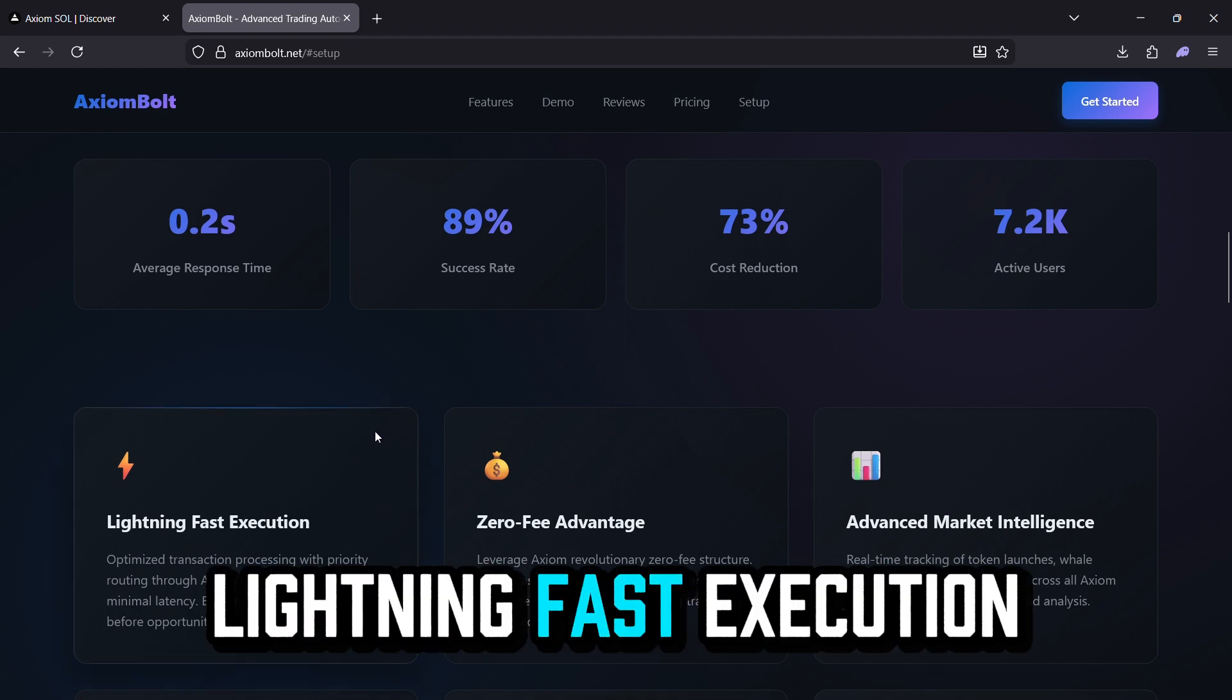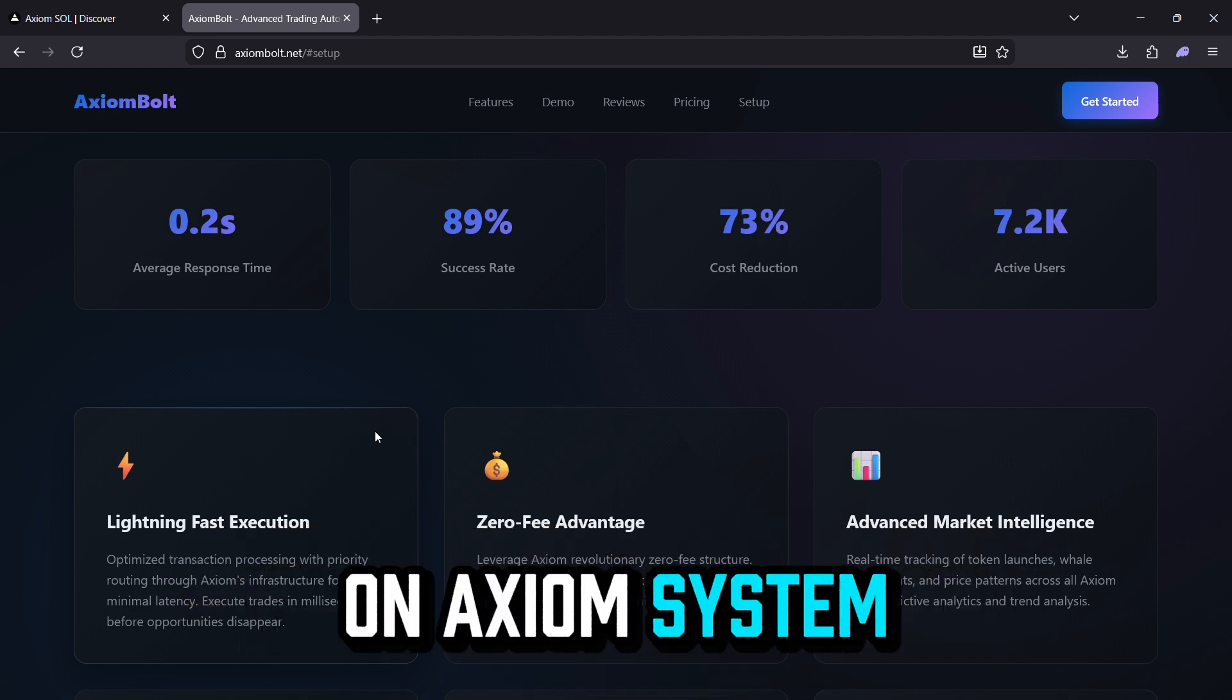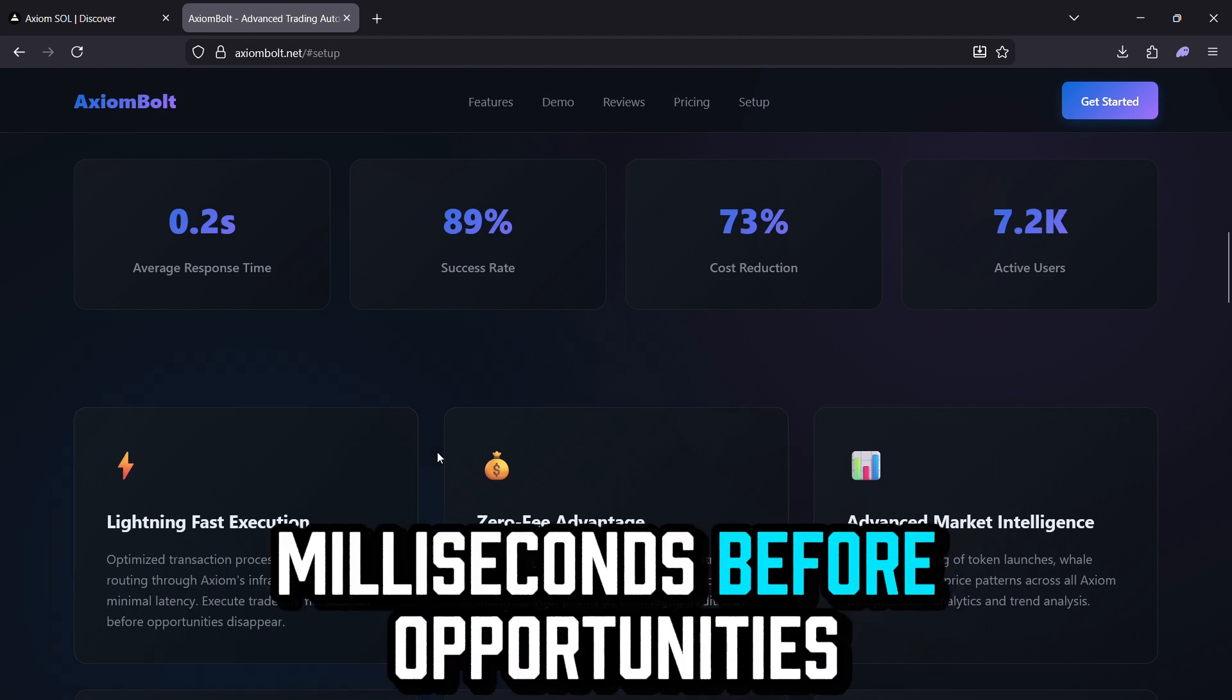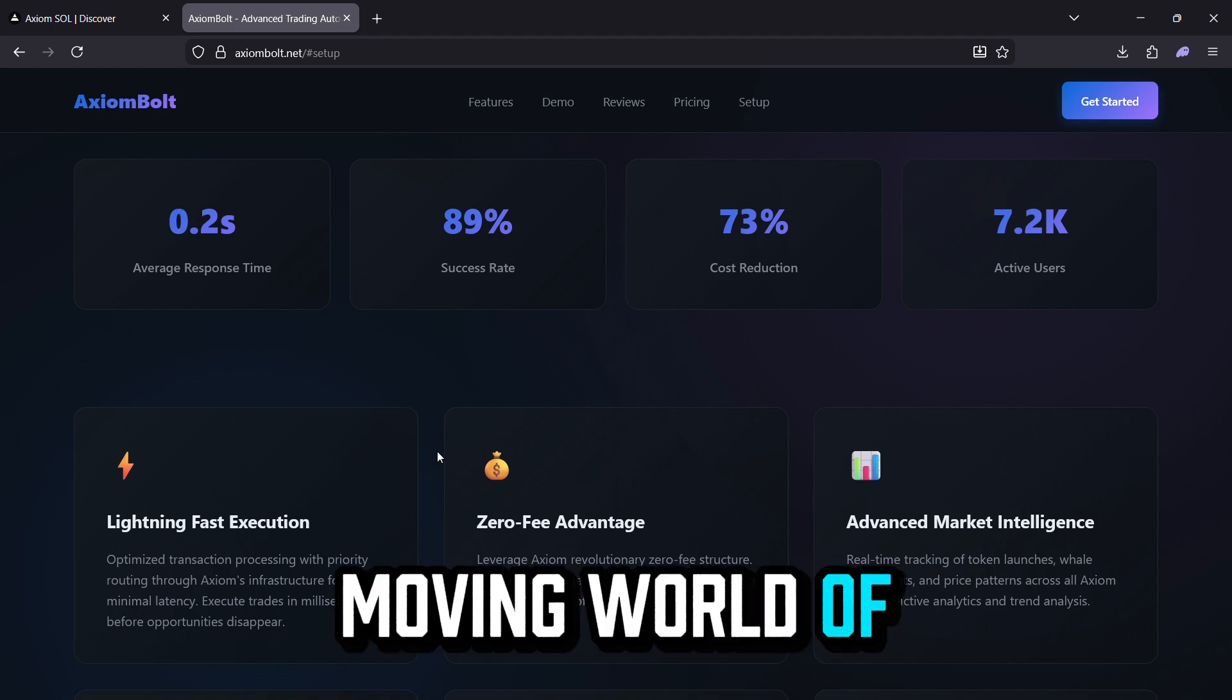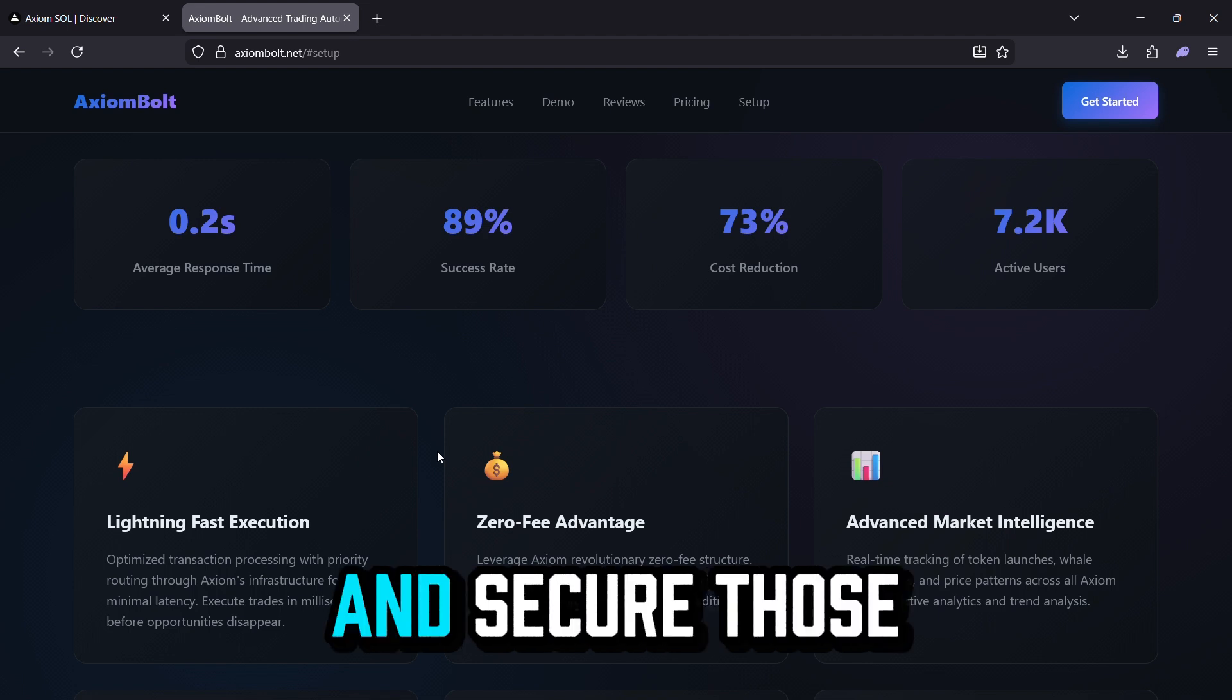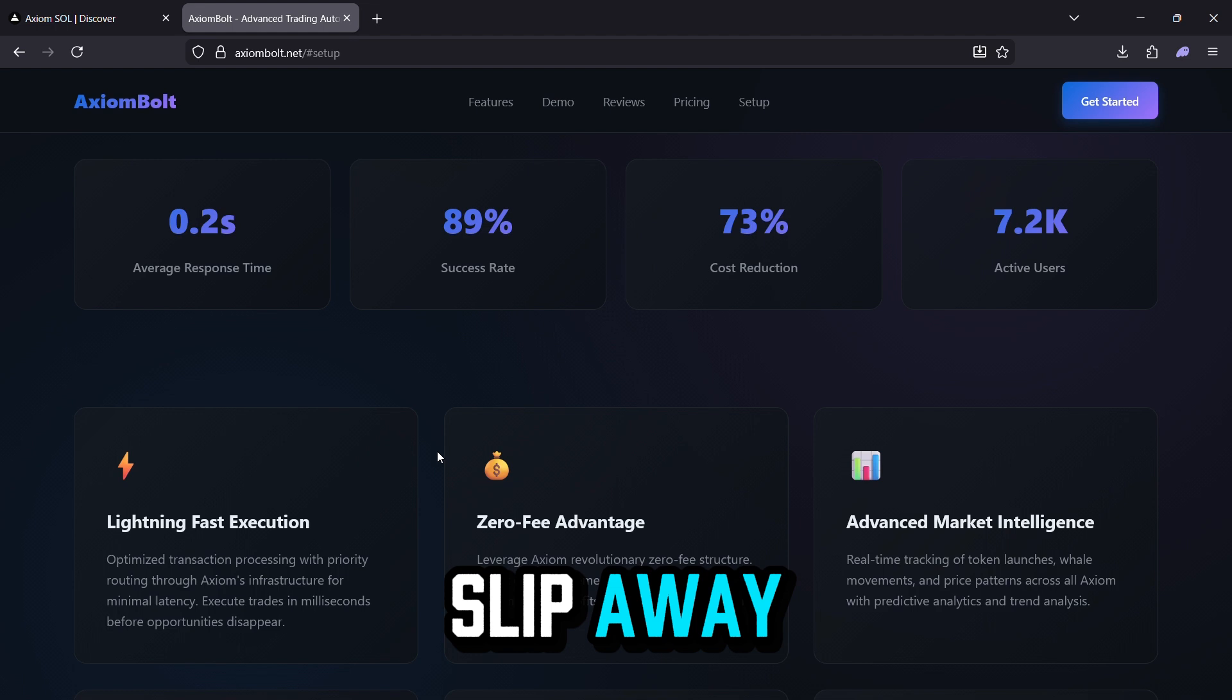Lightning-fast execution. Accelerated transaction handling via priority pathways on Axiom's system for reduced latency. Seal deals in milliseconds before opportunities disappear. In the fast-moving world of token launches and pumps, this means you get in early and secure those quick wins without watching the chance slip away.